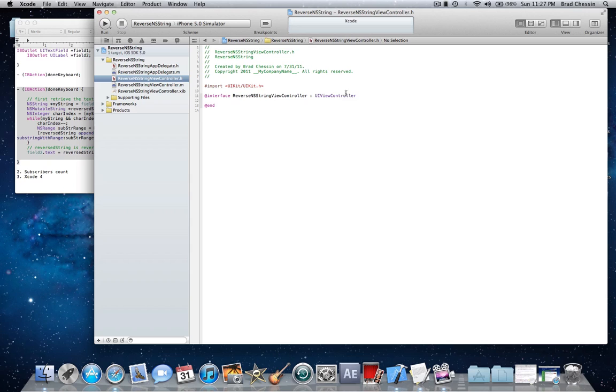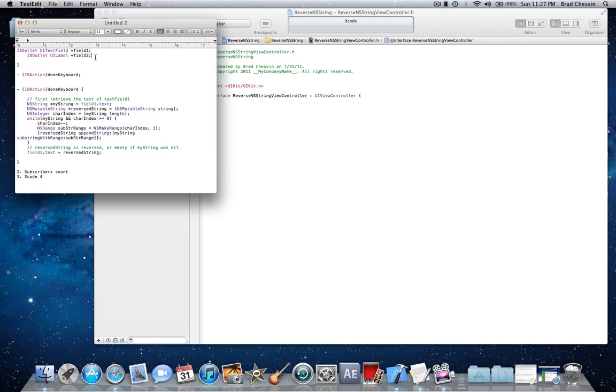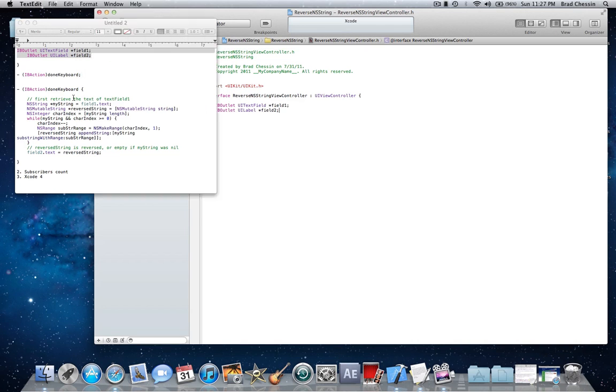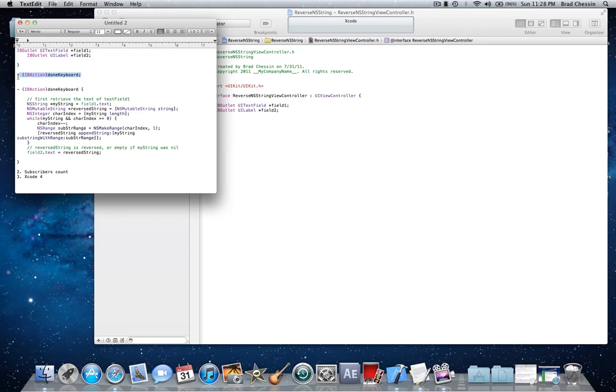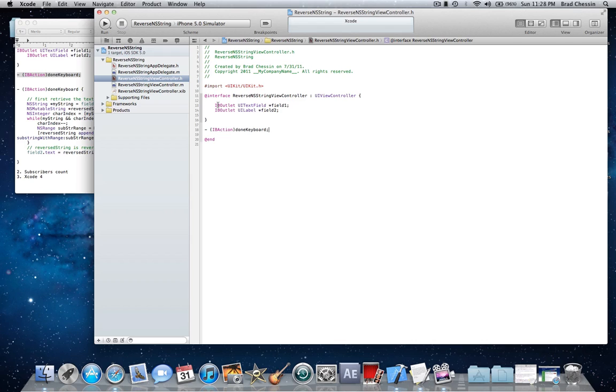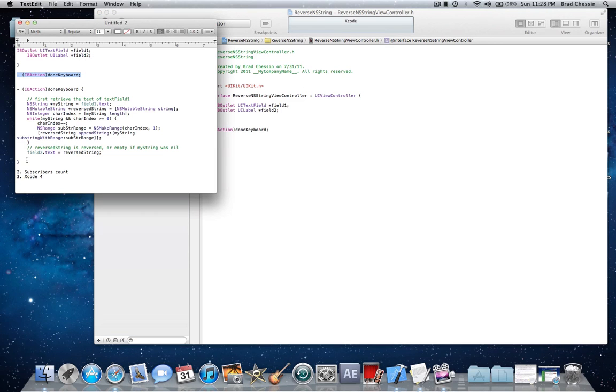Okay, first thing we're going to do is go to the .h, make brackets, and pretty much just copy over what I copy over here. I have it copied from before just to make it faster and easier. First we're going to make two IB outlets, one for a text field and another for a label. When we click the done button on the keyboard or the return button from the text field, it's going to put the reverse string into the UI label. That action is going to be this done keyboard. I'm going to implement these things in the .h here, and then we're going to move on to the .m where we implement the action.